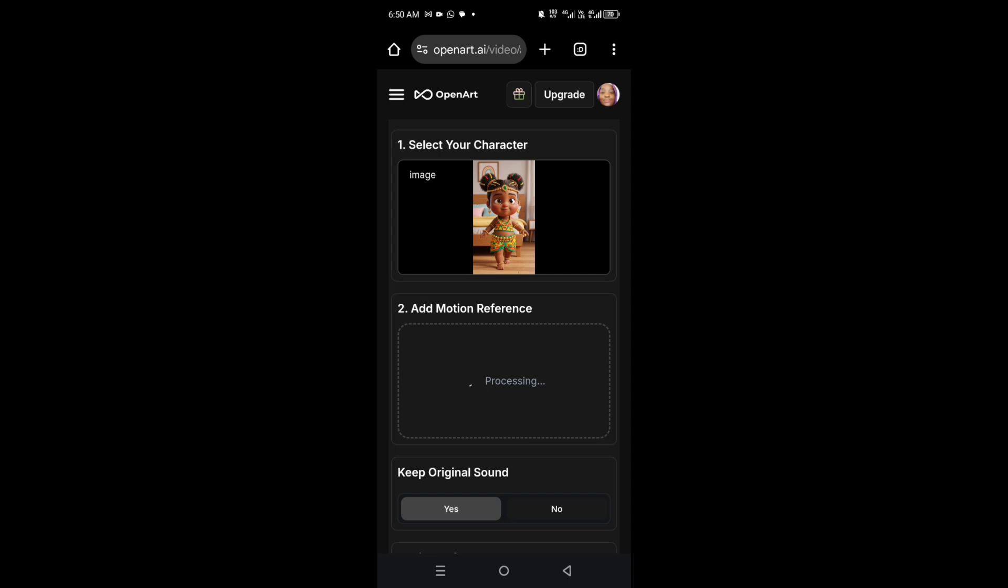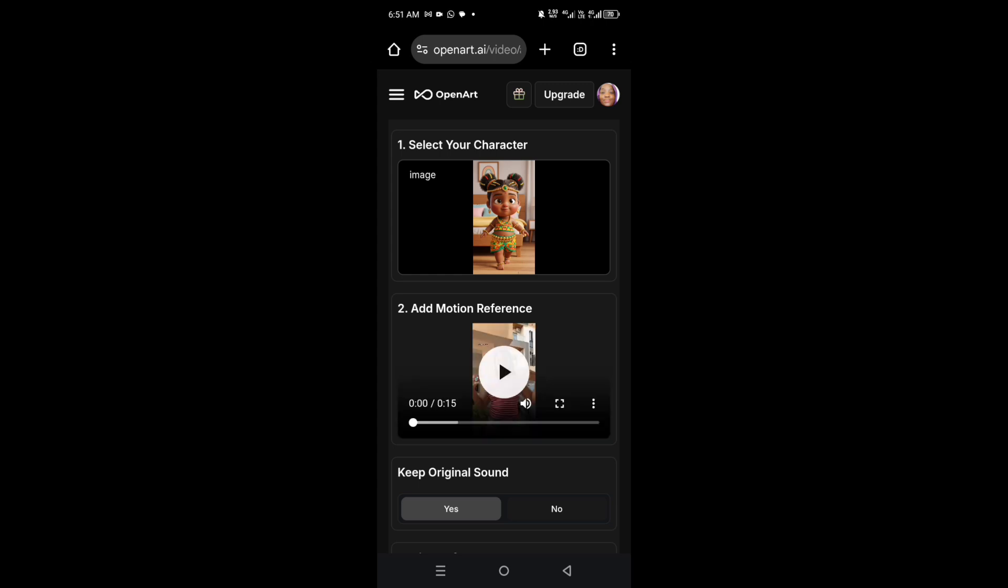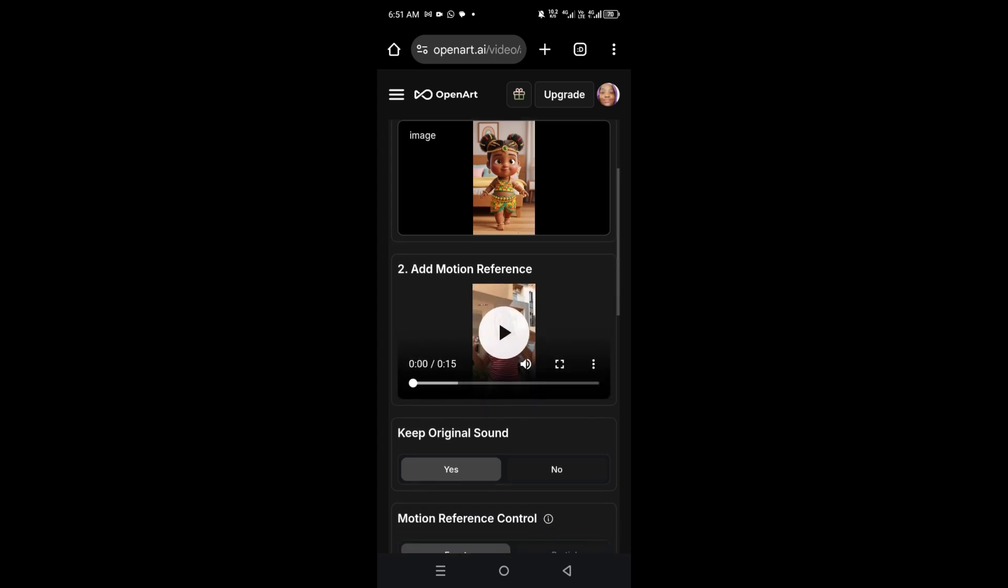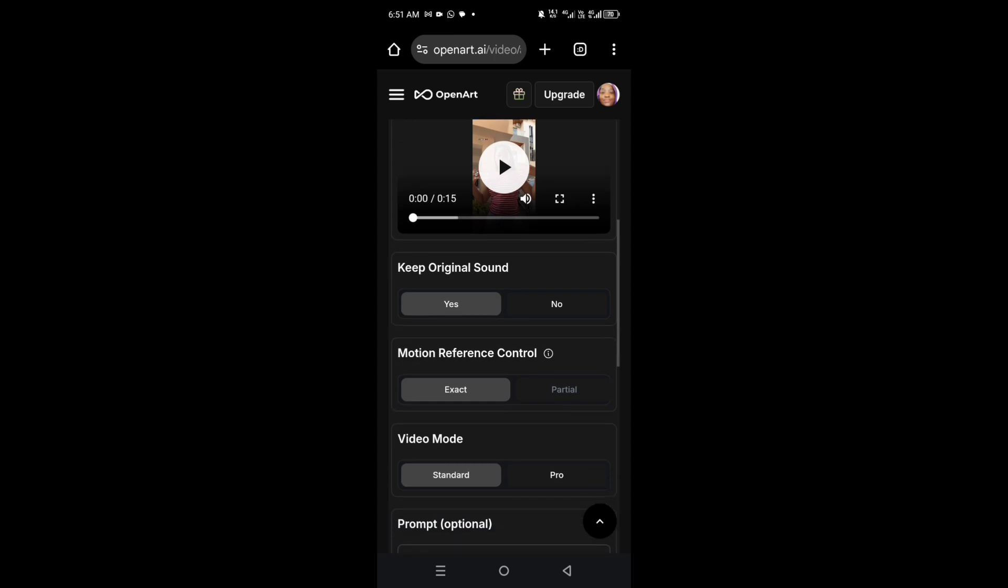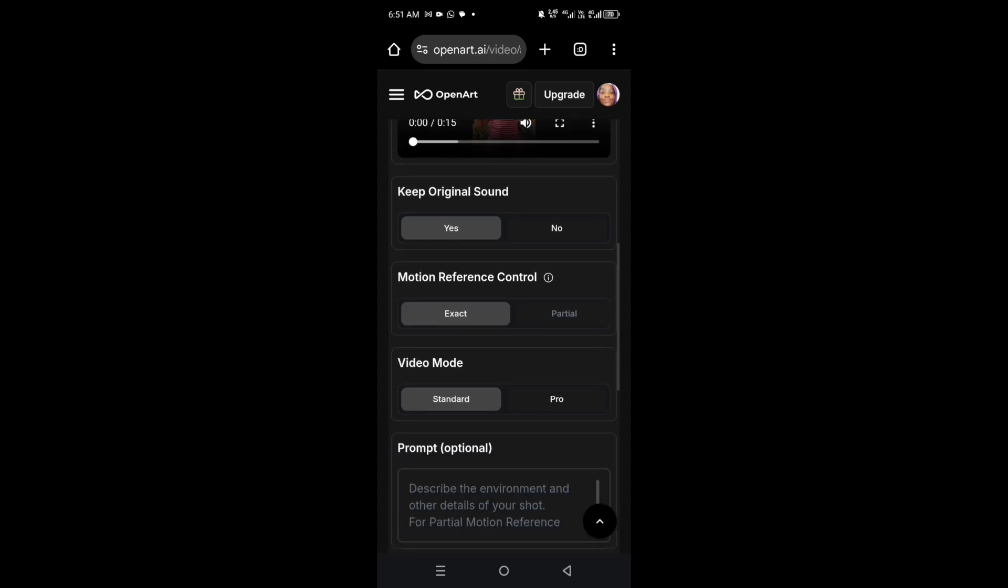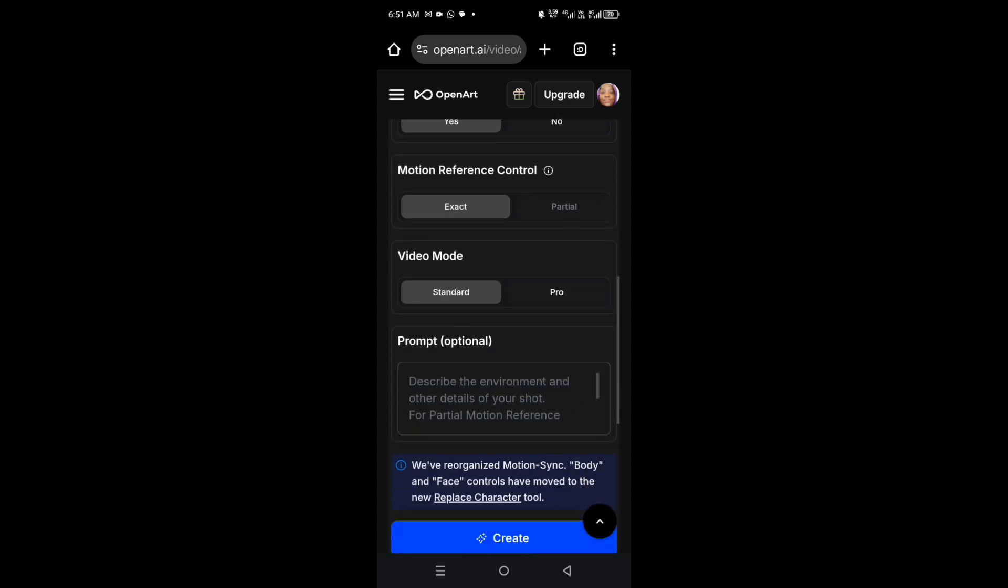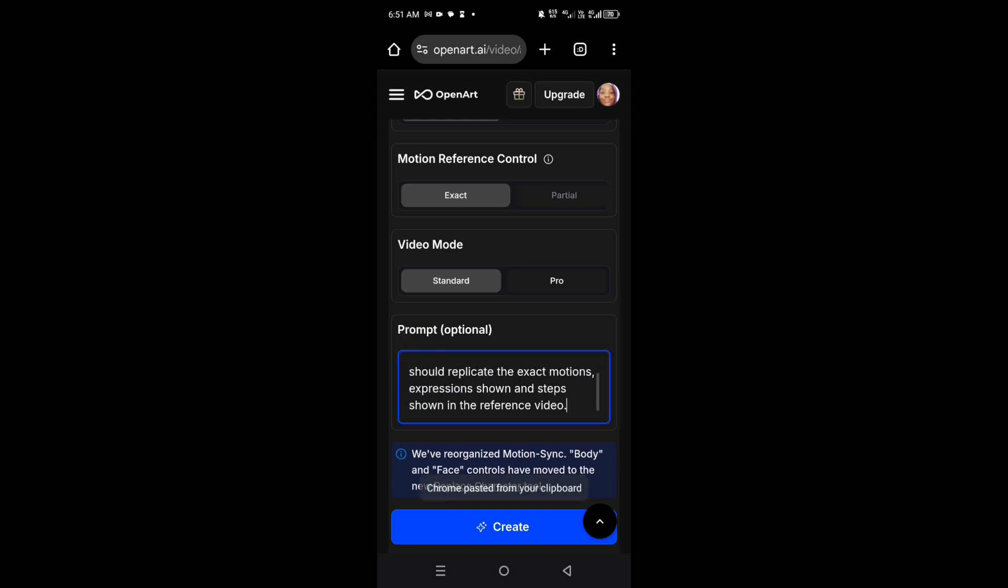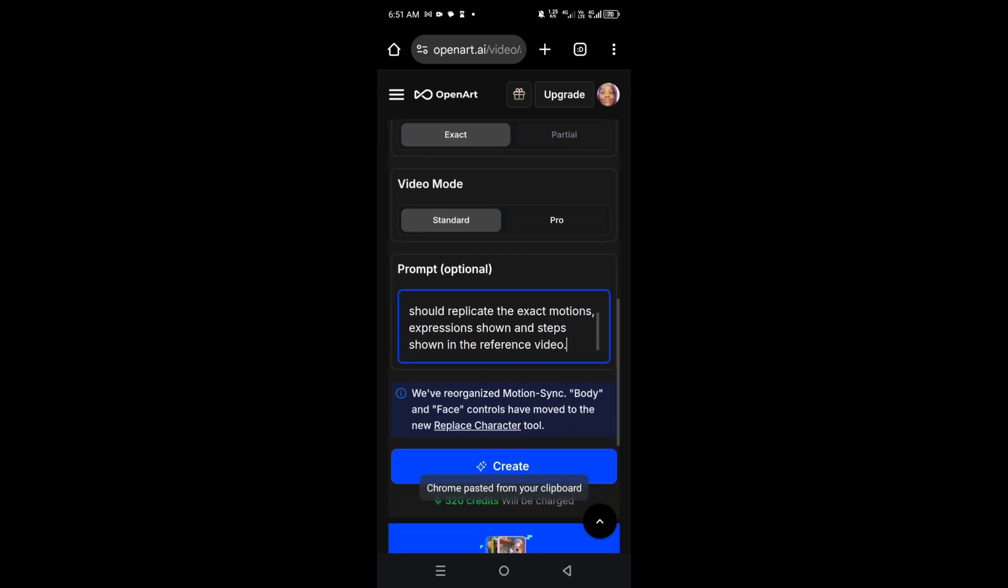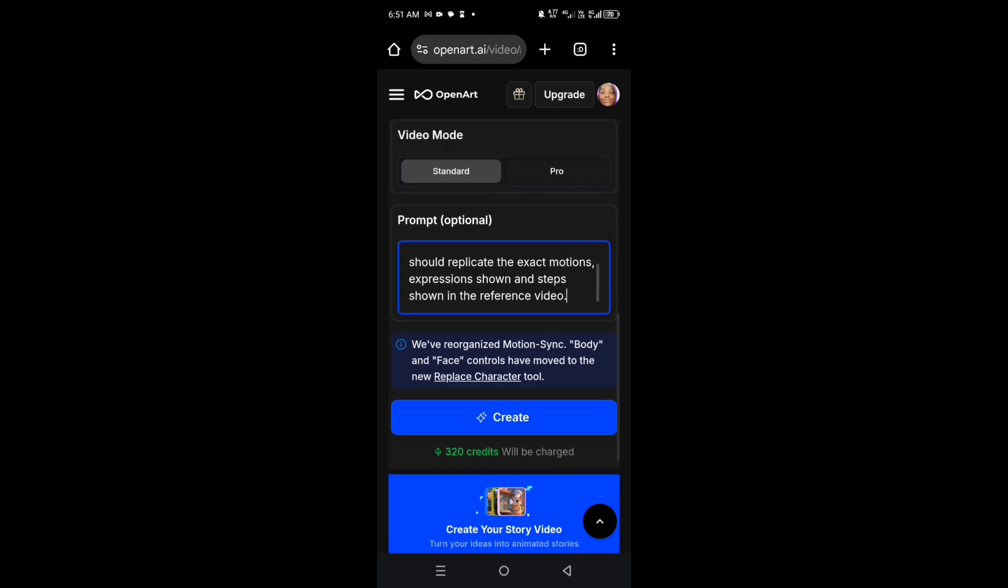Perfect, it has uploaded my video. Now you are going to decide if you want to keep the original sound of the video. Yes, I want to. You also decide if you want to keep the exact motion of the video you uploaded. Yes, I want to do that. Then you also decide the video mode, which is standard. Next, I'm going to also drop in my prompt. This is optional but it's good practice to do that.